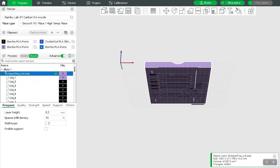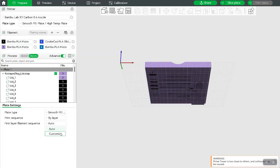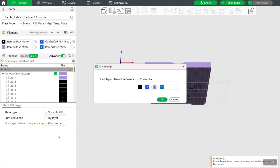So you're going to click on your plate, and then you're going to choose first layer filament sequence, choose customize,